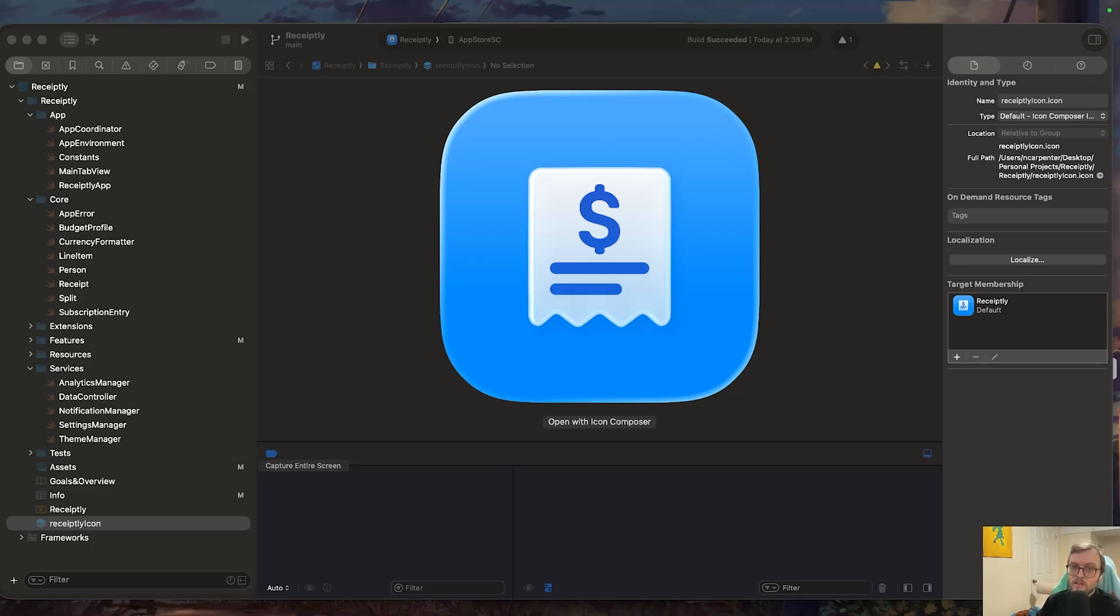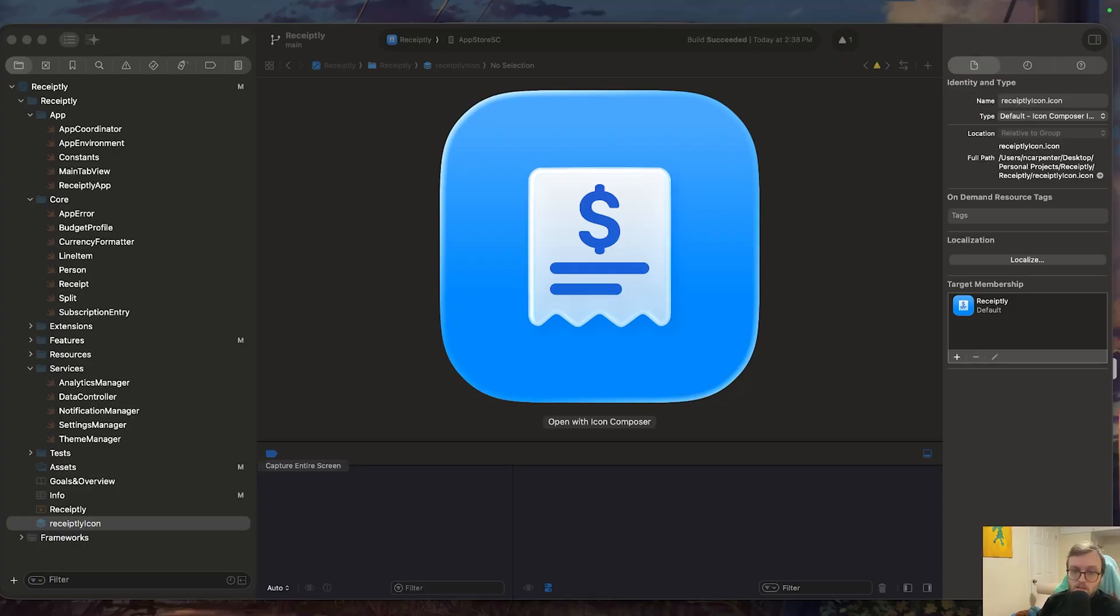And iOS 26 and iPadOS 26 automatically are going to render the glass icon using that dot icon file you added, and we also saw it on the Mac as well. You don't need to provide those PNG variants anymore unless you support older OS versions. This is the cleanest icon workflow Apple has ever released.